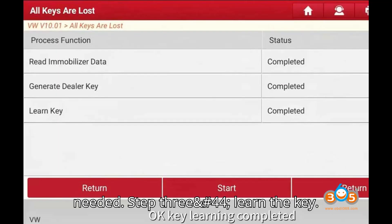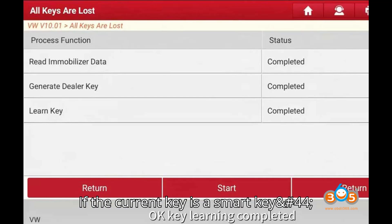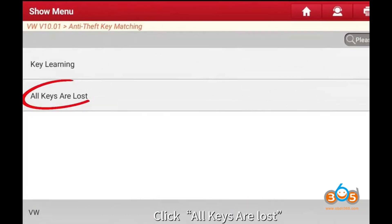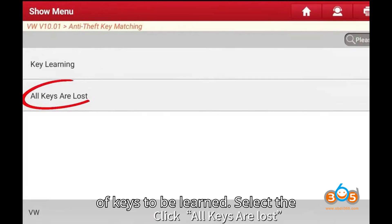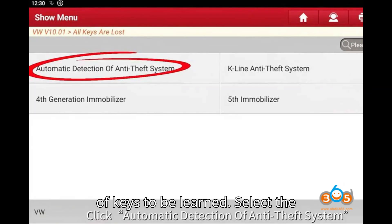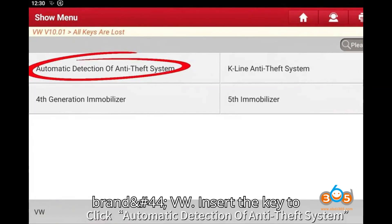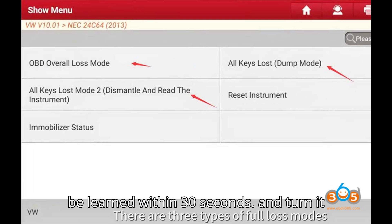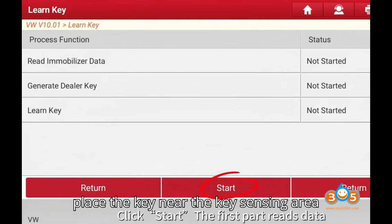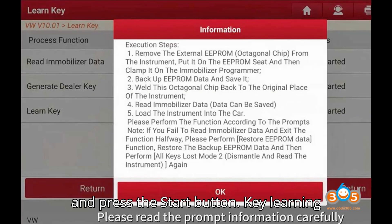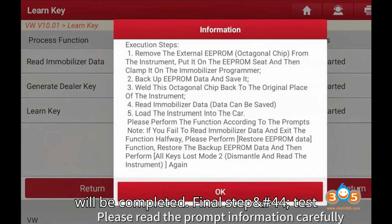Step 3: Learn the key. If the current key is a smart key, press No when prompted. Enter the number of keys to be learned. Select the brand — VW. Insert the key to be learned within 30 seconds and turn it to the on position. For smart keys, place the key near the key sensing area and press the start button. Key learning will be completed.